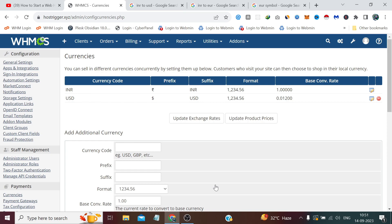The system will automatically run a cron job that will update the currency conversion rate at that time. And if you also check under the product price update, it will automatically update and change your product prices according to your base currency's conversion rate.